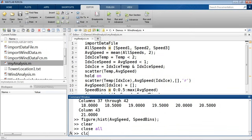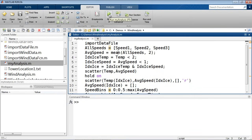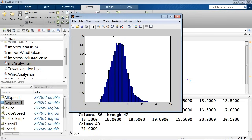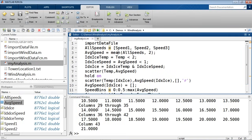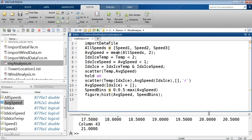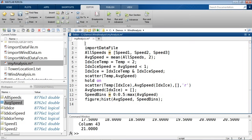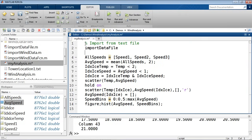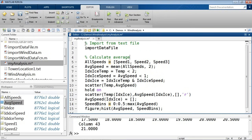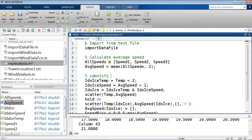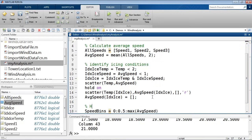Let me clear the workspace, close all figures, and clear the command window. Now I can hit Run and it's going to run my analysis — you can see it ran through all 12 lines of MATLAB commands and ultimately gave me the last plot, which is the histogram. So we're really approaching the point of creating a program that goes all the way from start to the end of the analysis. But as I'm creating these programs, it becomes really important to start annotating so that I have information regarding what I'm doing. So: 'Import from text file', 'Calculate average speed', 'Identify icing condition', and 'Histogram'.